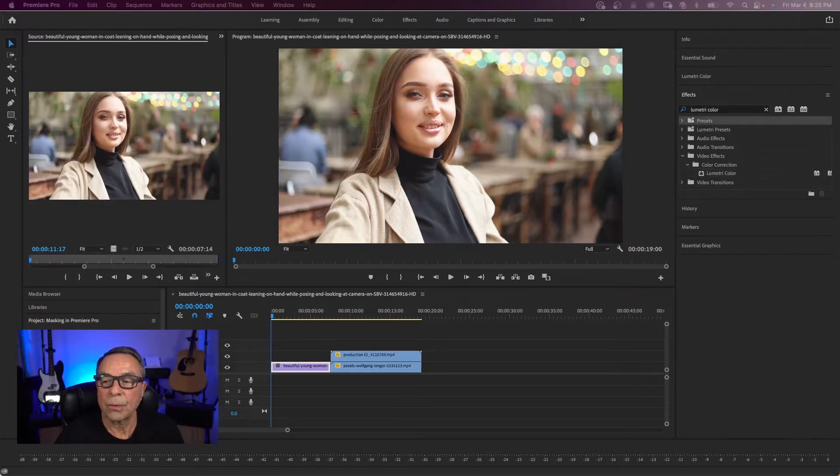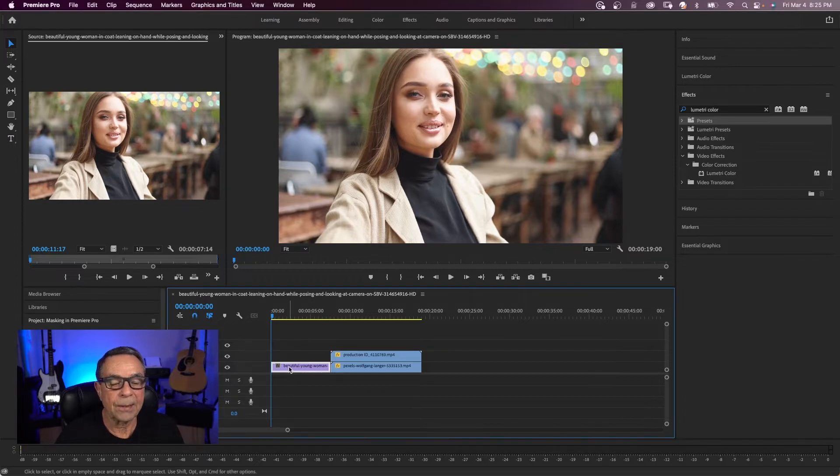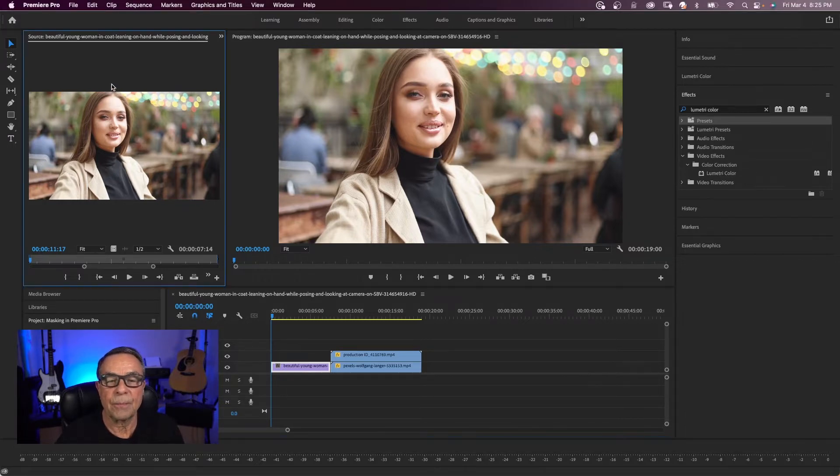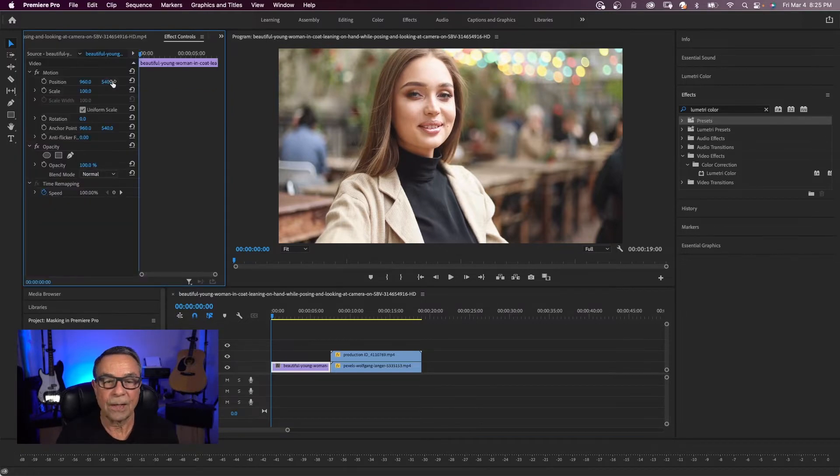So to start off, we're going to be using the effects control tab. Now I have a clip on my timeline here and the clip is also here in the source window. And if I want to see my effects control tab, I'll hit shift five.